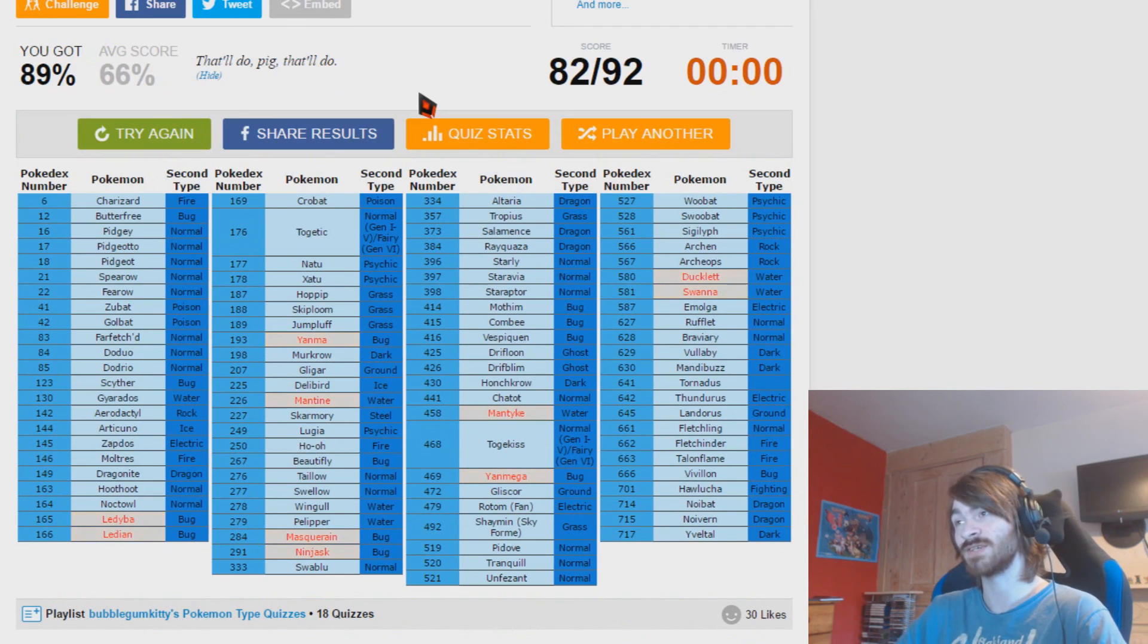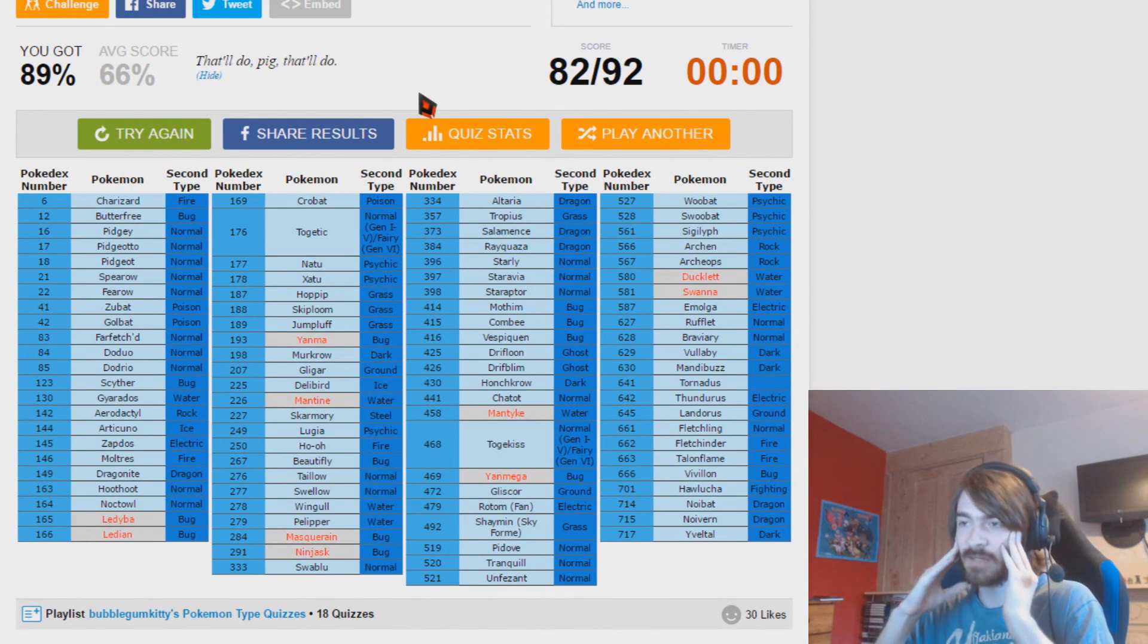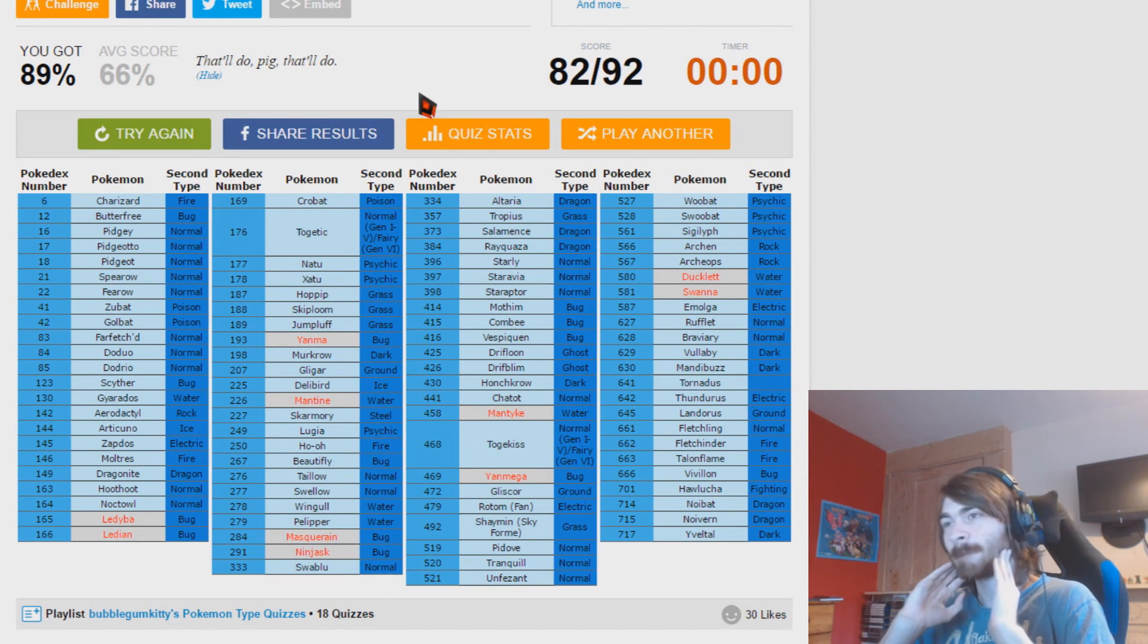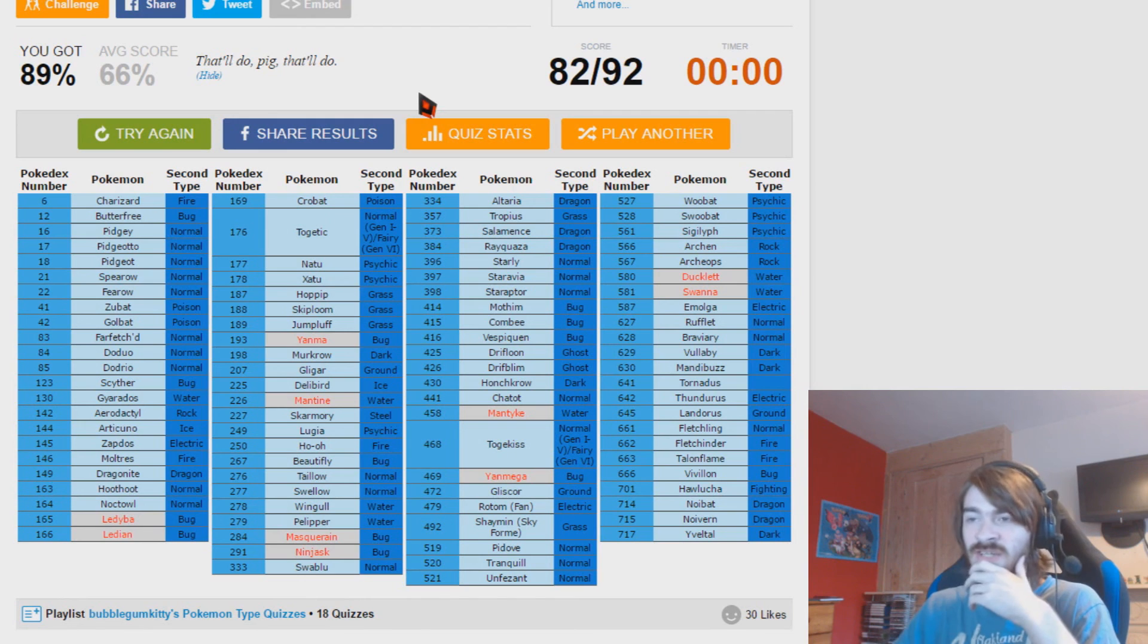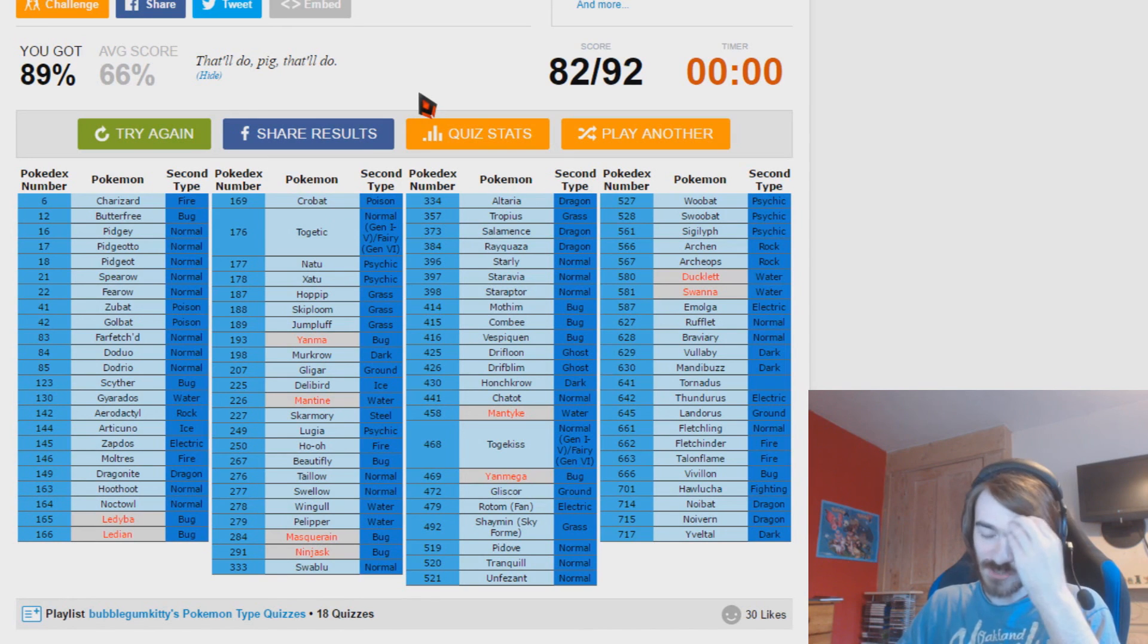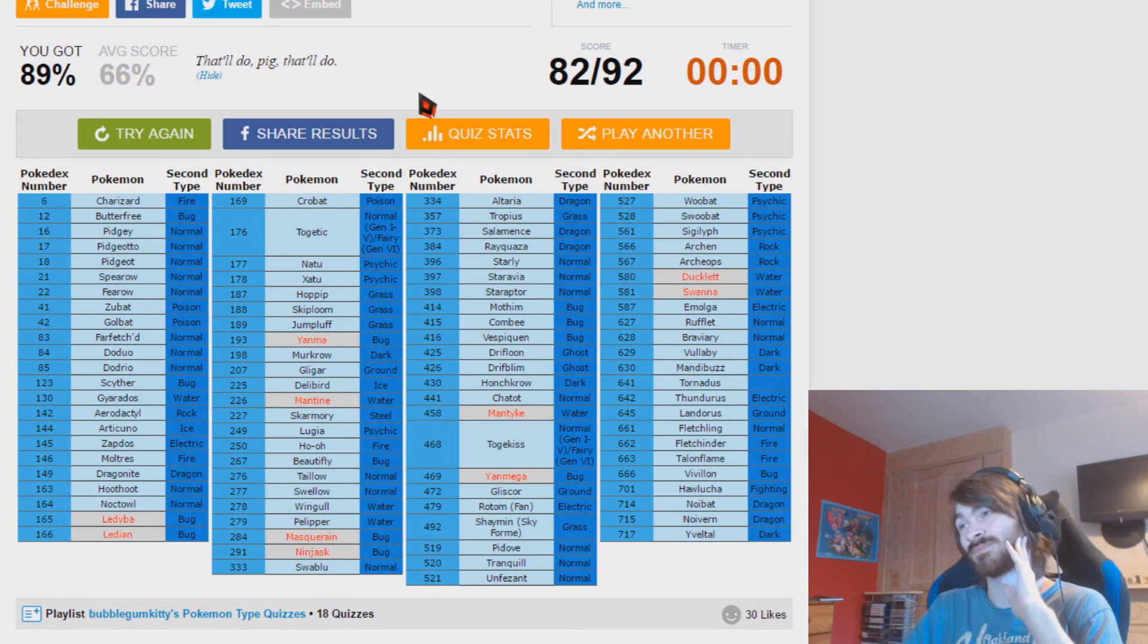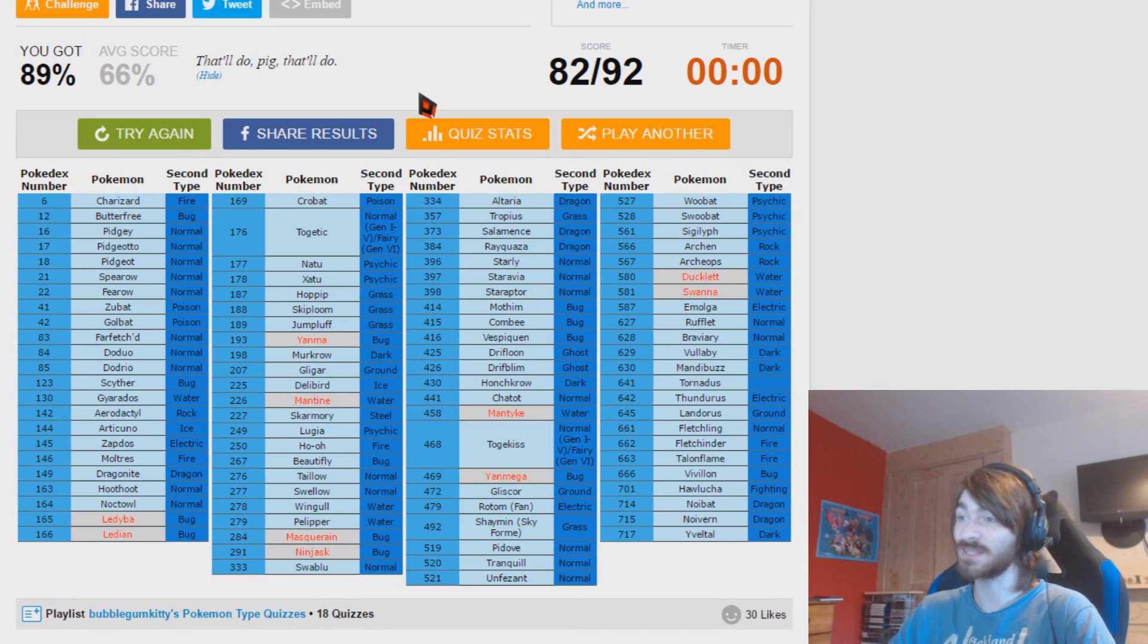What did I miss? Ducklett and Swanna. Ledyba and Ledian, that's a first route. Masquerain, I wouldn't have got. Ninjask, wouldn't have got. Yanma, Yanmega. If I'd have got one I'd have got the other. Same with Mantine and Mantyke. Masquerain and Ninjask, they were completely out of my mind. Ledyba and Ledian, I mean they are like the first route of Johto so I really should have got those. Ducklett and Swanna, they're just eh. That was actually surprisingly easy and difficult so it was exactly like I expected.